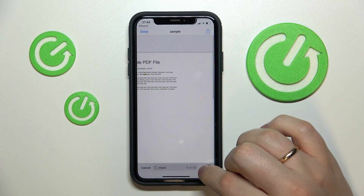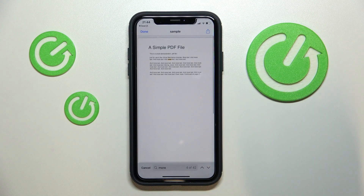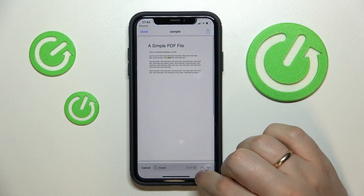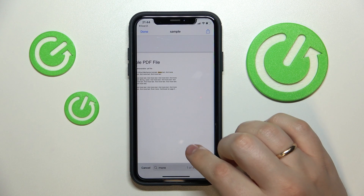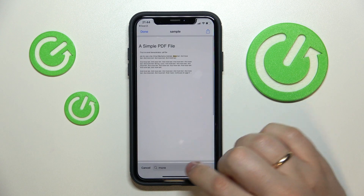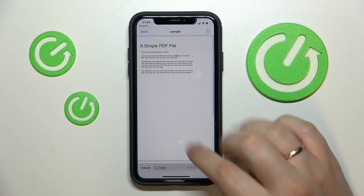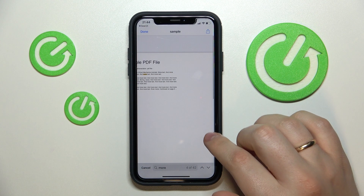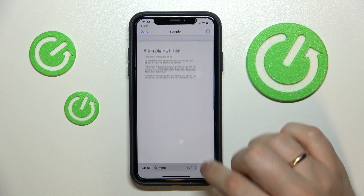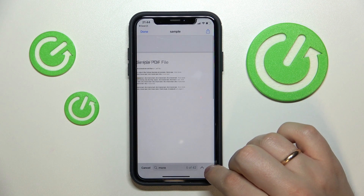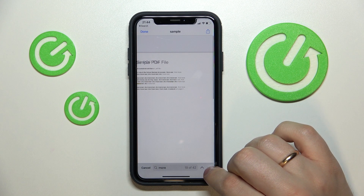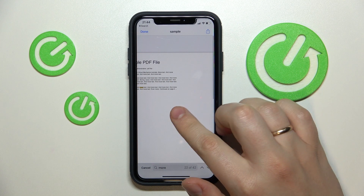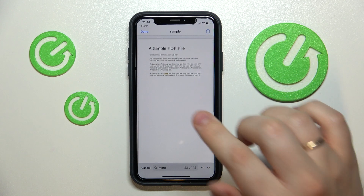The left arrow that is facing upwards will get me to the previous entry of this word, whilst the right arrow that is facing downwards will get me to the next mention of this word in this particular PDF file.